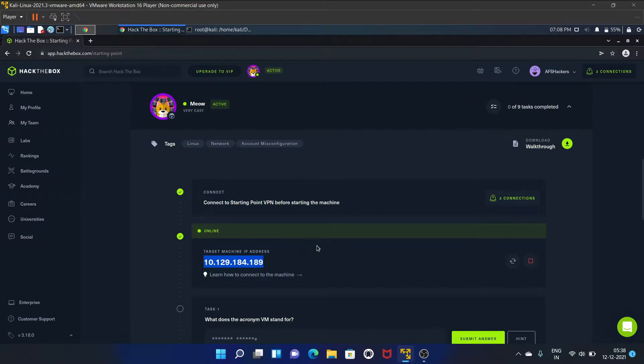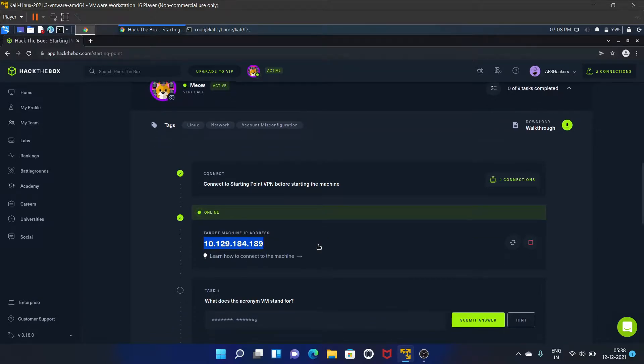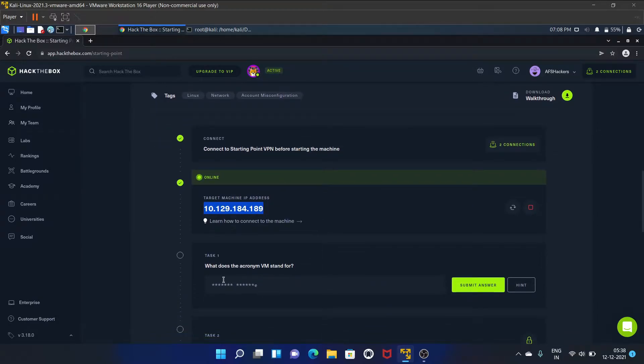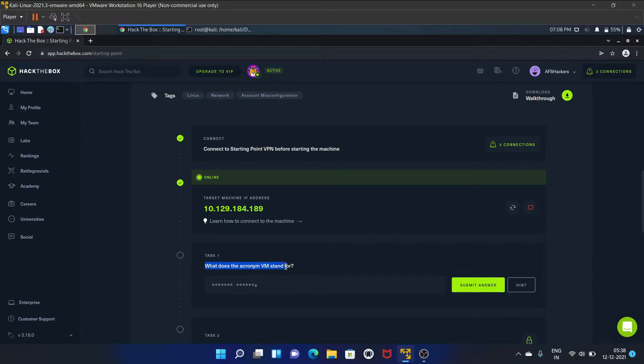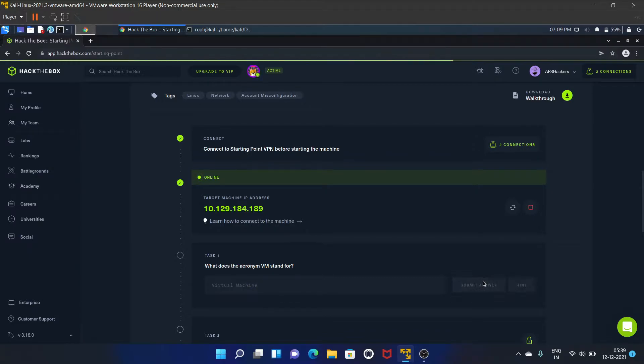What does the acronym VM stand for? This is a very basic one - it's Virtual Machine. Let's submit the answer.